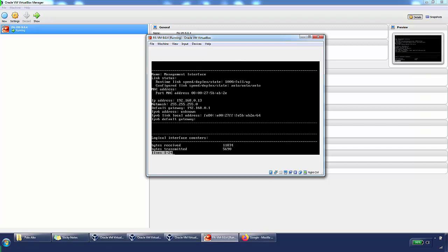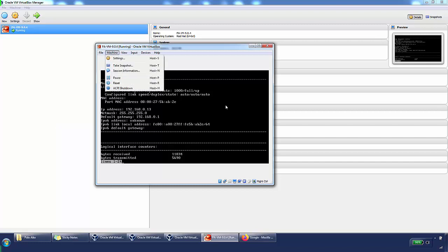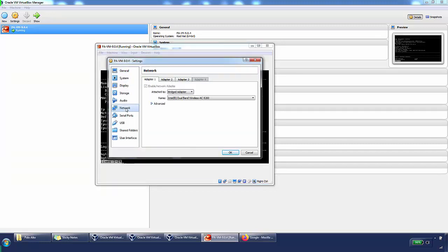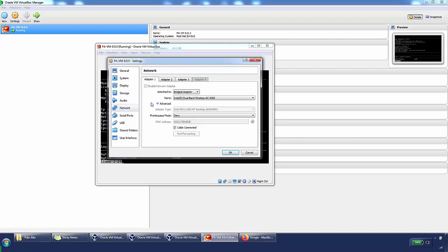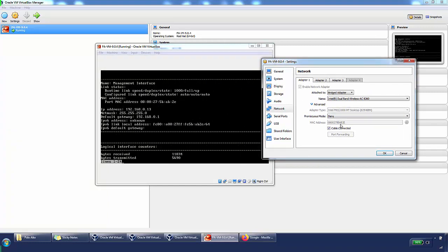We type 'show interface management' and we can see the IP address — 192.168.0.13 — and the MAC address. The last six digits of the MAC address are 5BAB2C. We can match this to the virtual machine's network adapters. Looking at Adapter 1 under Advanced, the MAC address shows AB2E, confirming it's using Adapter 1 as the management interface.